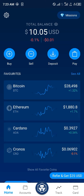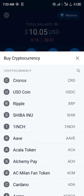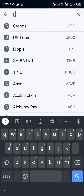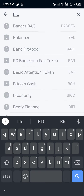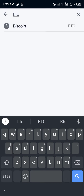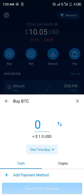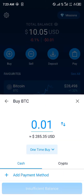Our first step is clicking this buy icon right here. Once you've clicked on buy, you simply scroll down or use the search icon to search for BTC, and you click on Bitcoin. We're going to be purchasing bitcoin via our payment method, which could be credit or debit card or crypto.